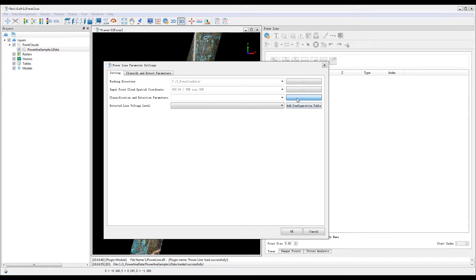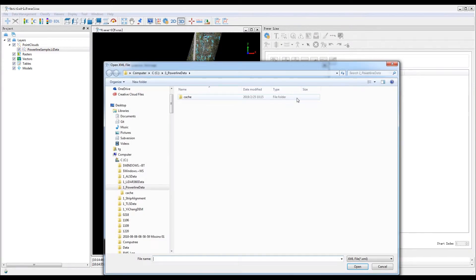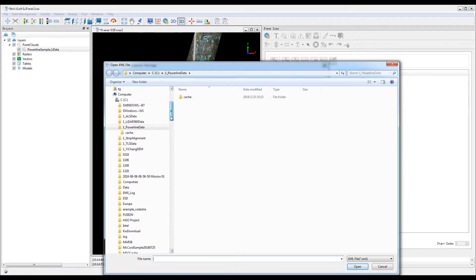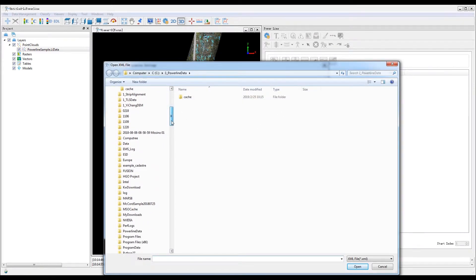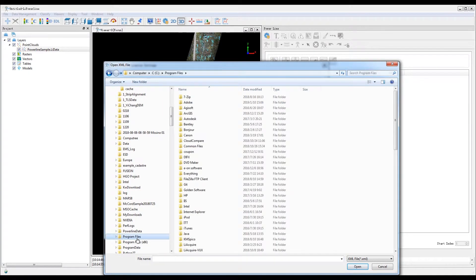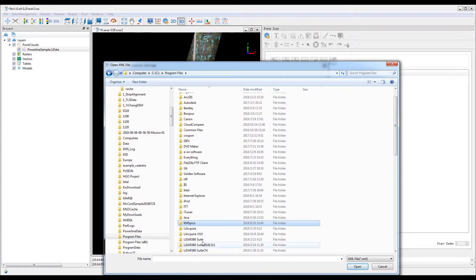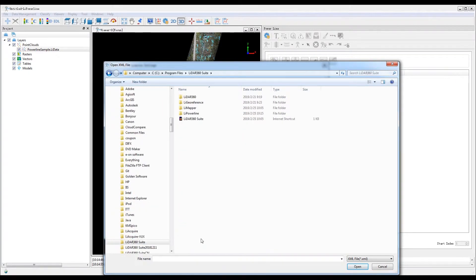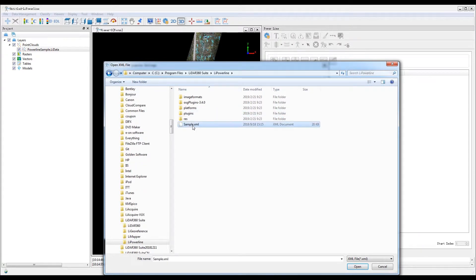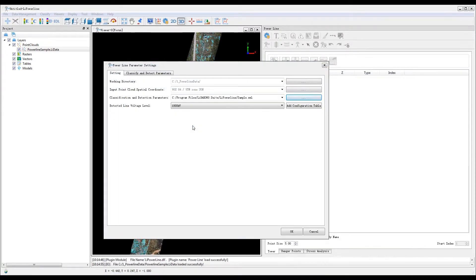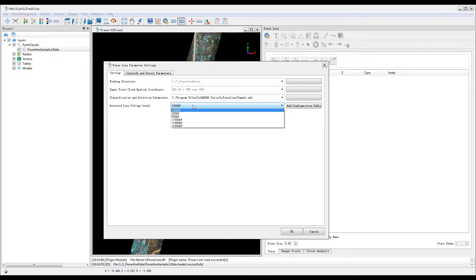For the classify and detect parameter settings, please select the sample.xml file in the software installation folder. And for detected line voltage level, select 220 kilovolts.